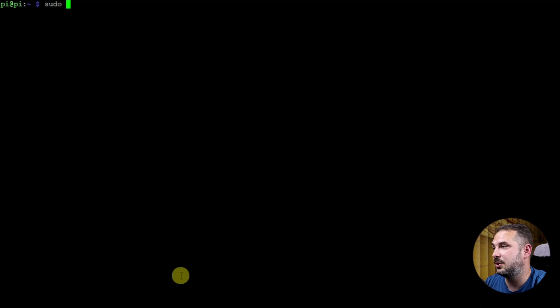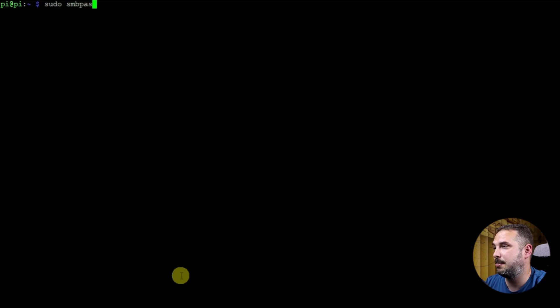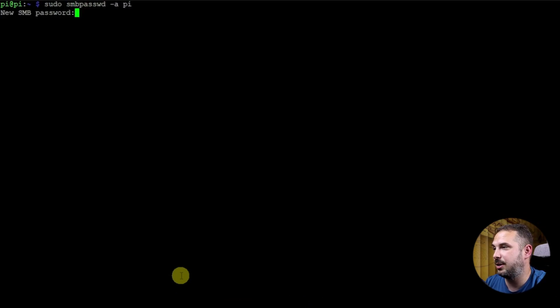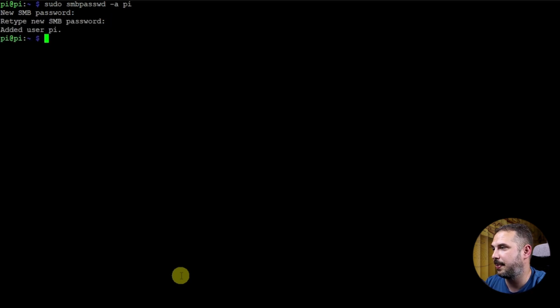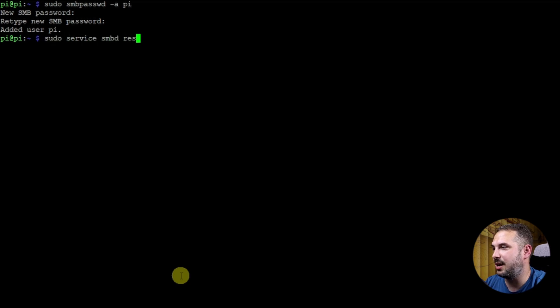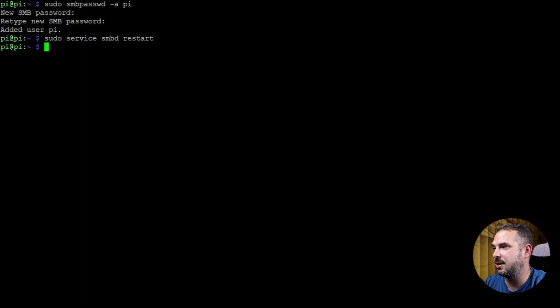Now that we have our share folder, we are going to set our Samba password for our user. In my case, I'll use the pi user. sudo smbpasswd -a pi. Type and retype your new password. You see there's confirmation on added user pi. Restart the Samba service for changes to take effect. sudo service smbd restart. Clear.